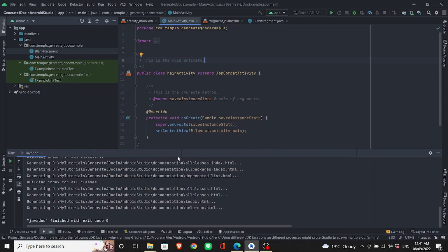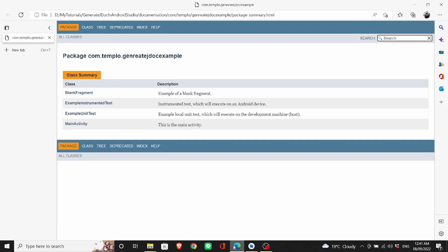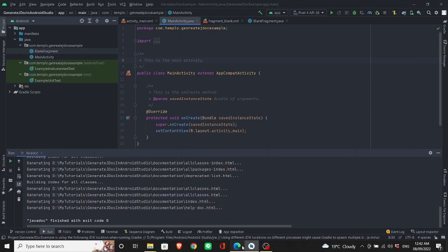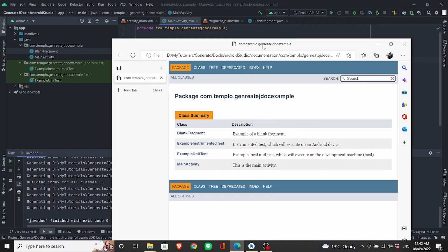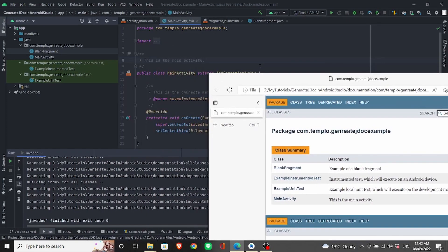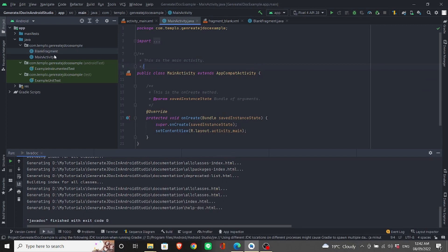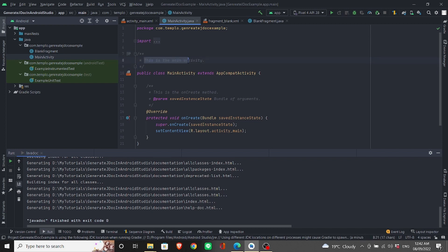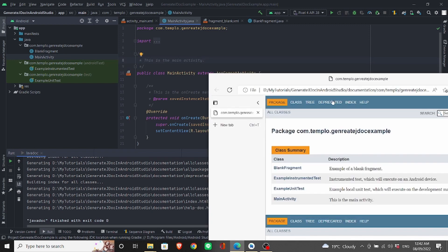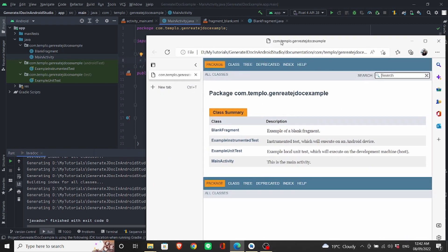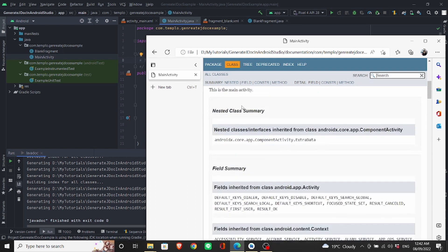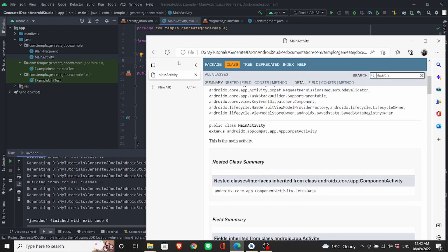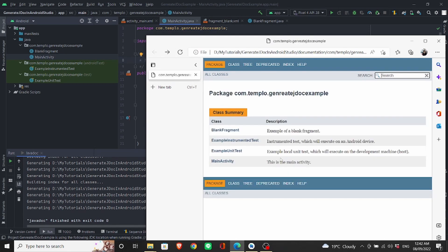You should be able to generate your documentation and see all the comments you've added for your code. Like on top of main activity, I've added this is the main activity comment. You should be able to see it from your documentation right here.